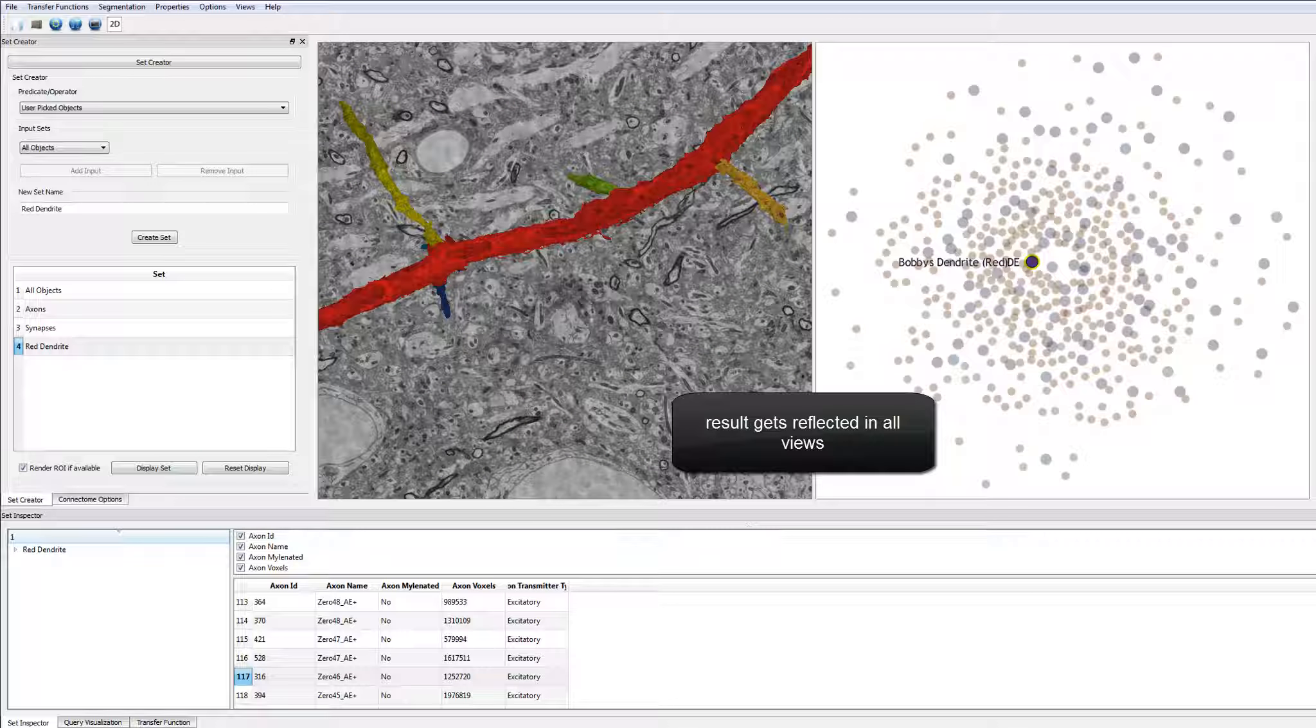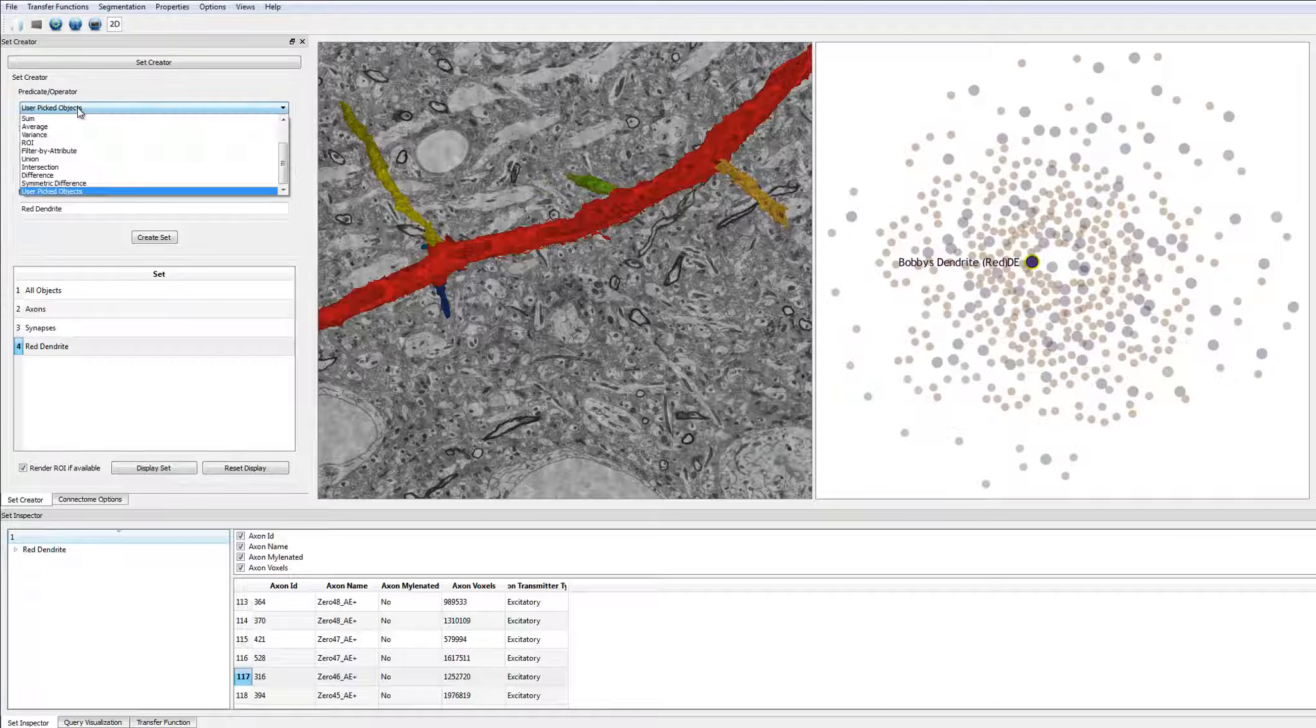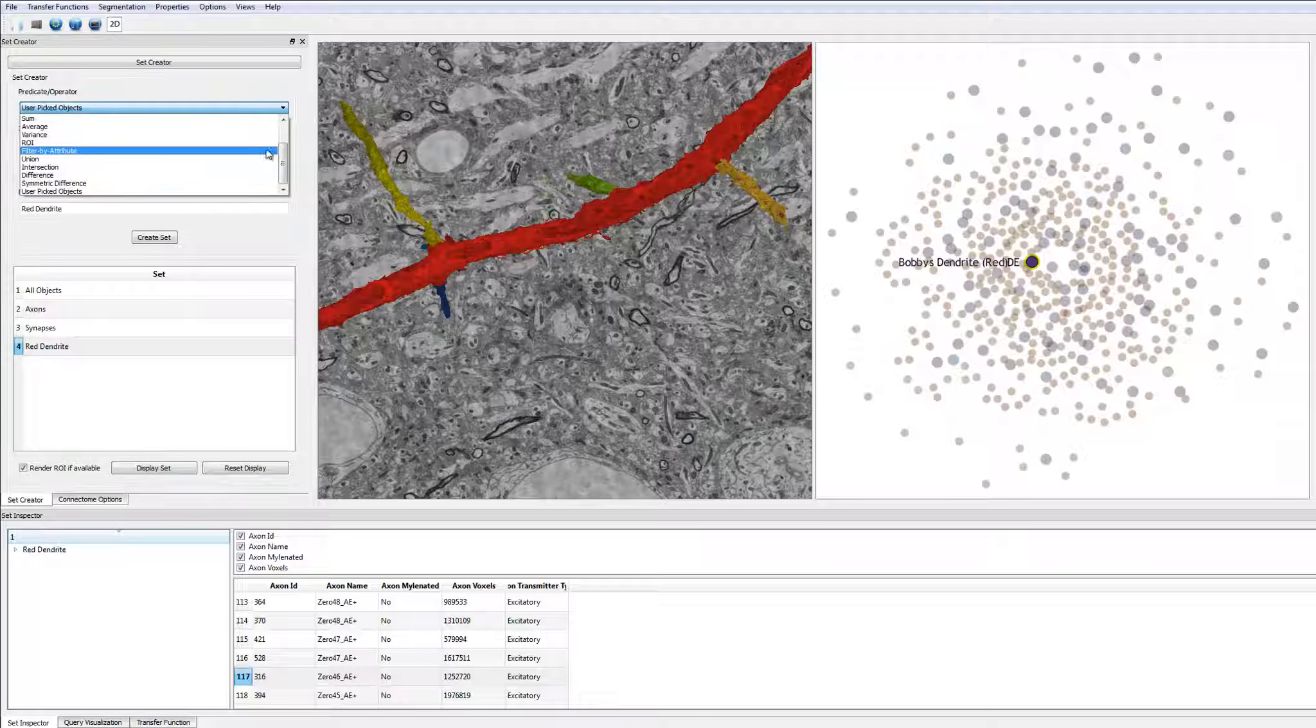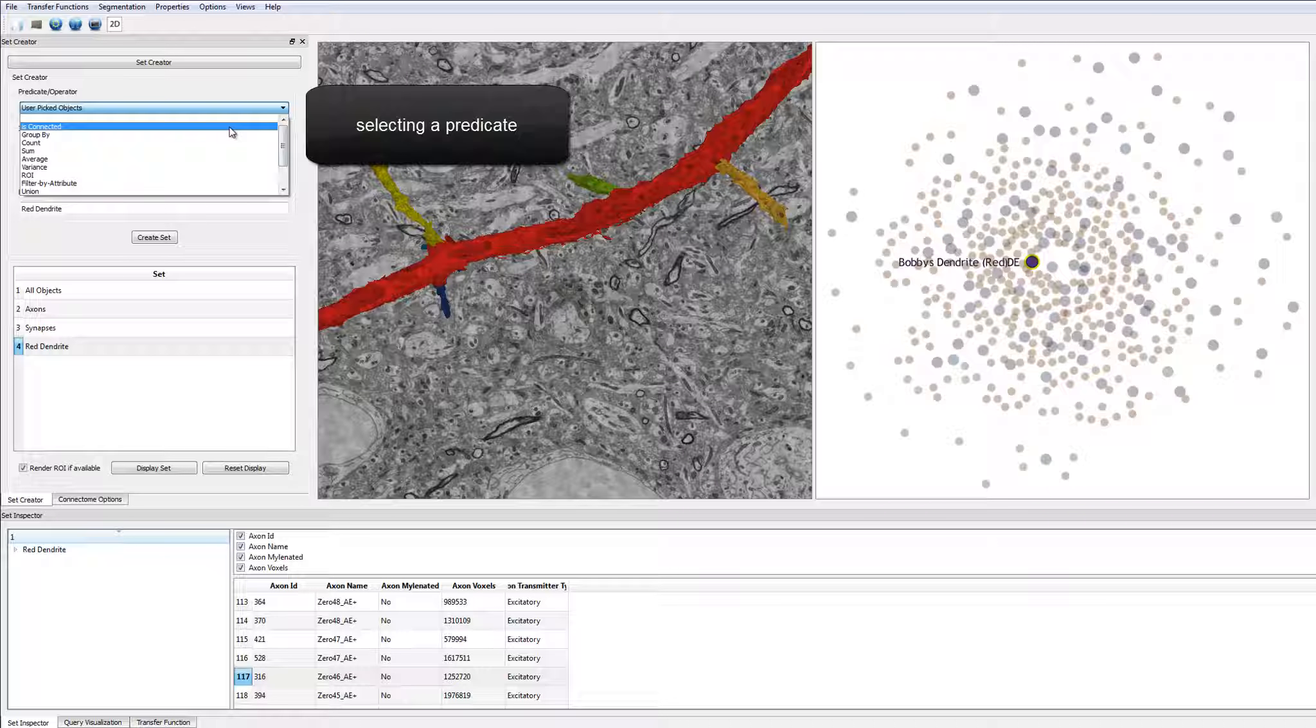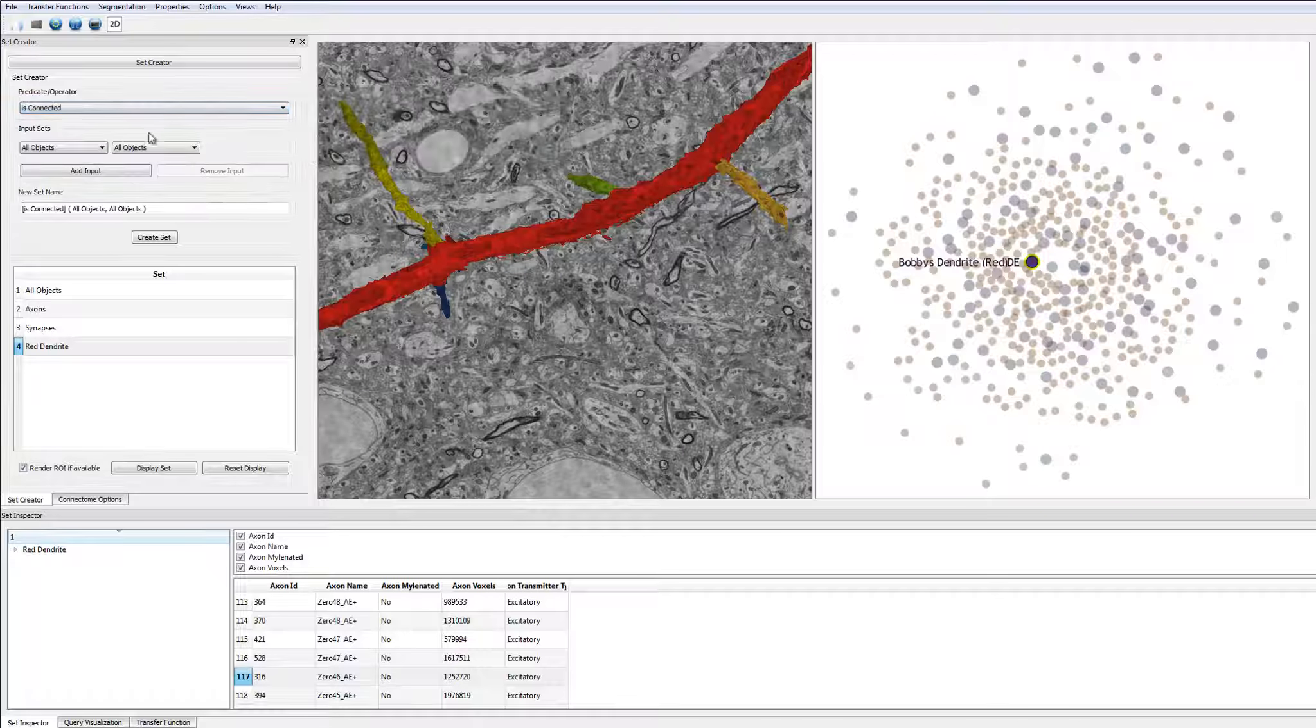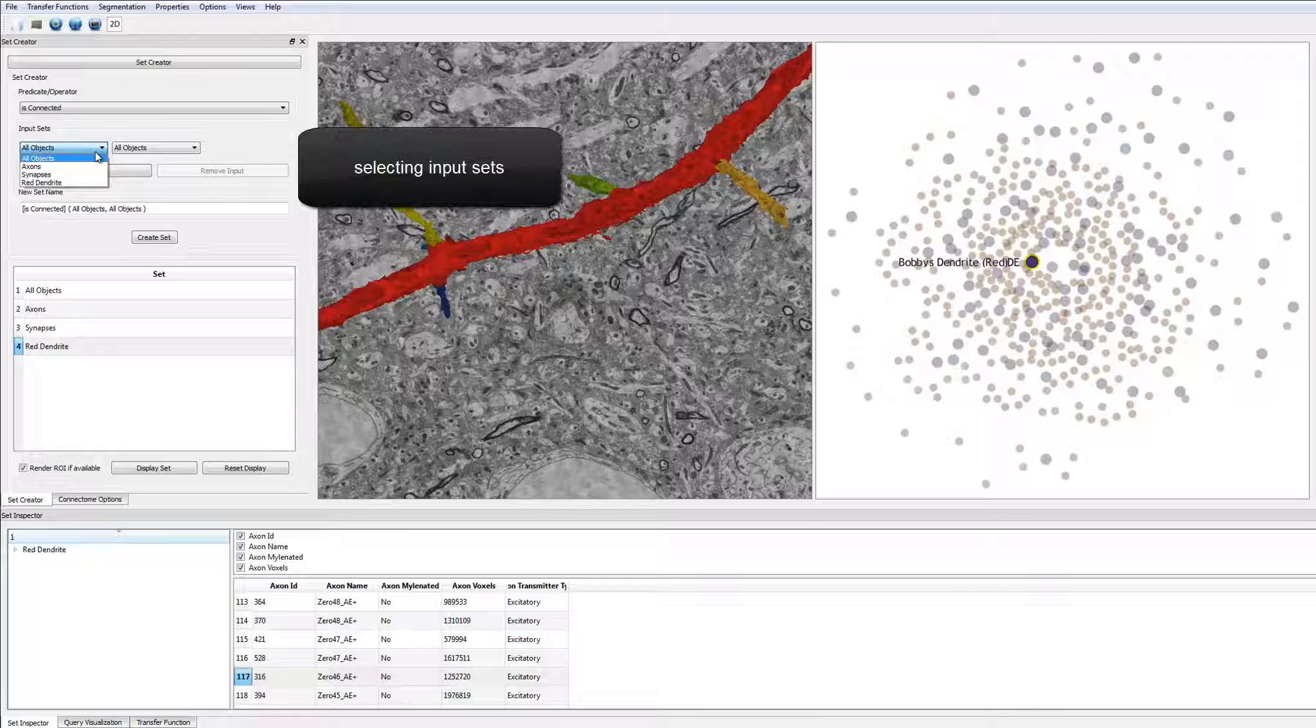The visual query designer is dynamically adapted based on the current selection or chosen predicate. First, the user chooses a predicate or operator, for example the isConnected operator.